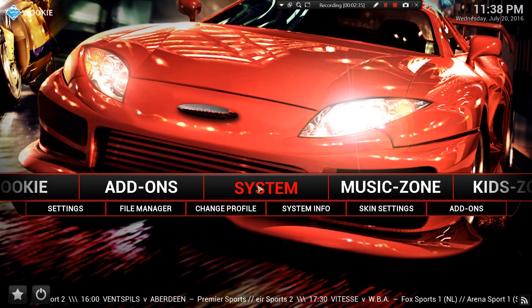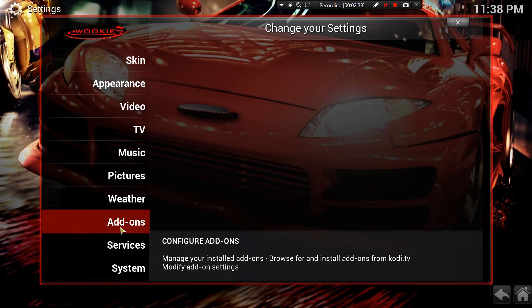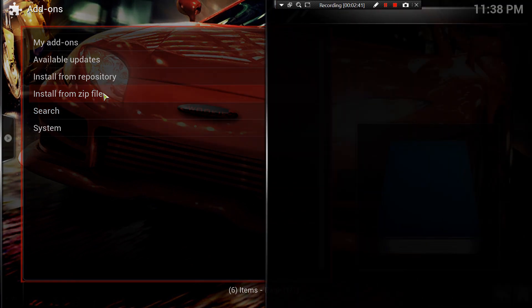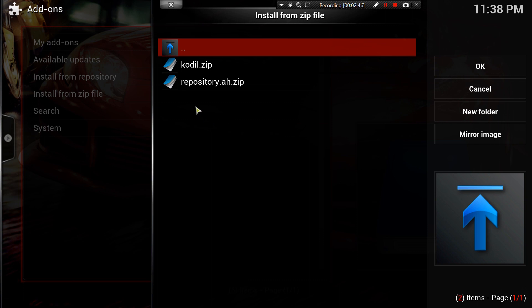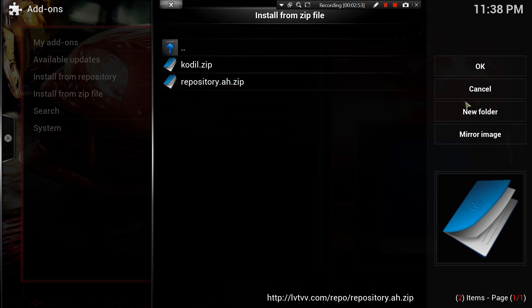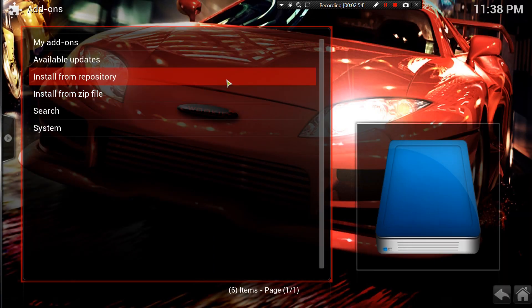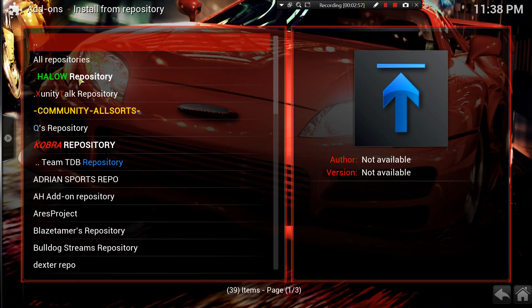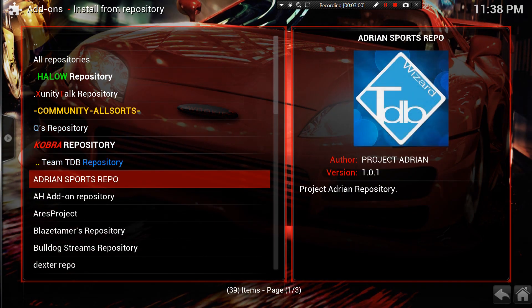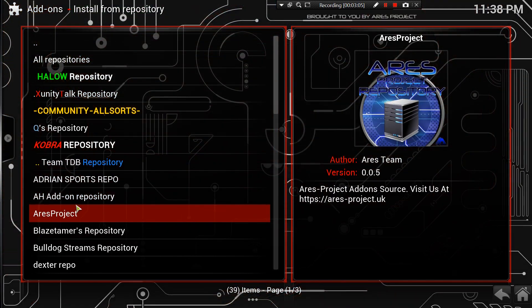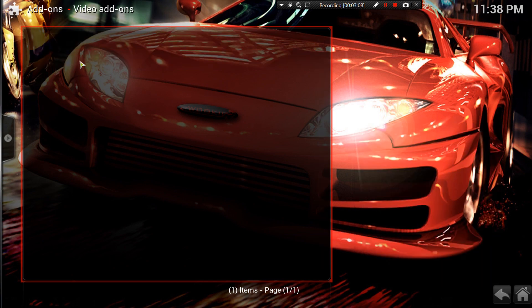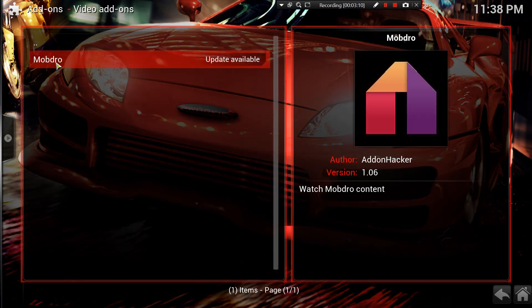Go to System, then Add-ons, then Install from Zip File. Go into your Mob Drill source and you want to go into 'repository.ah' — click on that. After you're done, go back to Install from Repository and scroll down until you find 'AH Add-on Repository.' Click on that, then go to Video Add-ons and there's Mobdro.